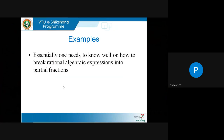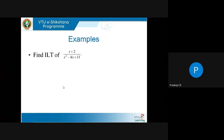Essentially, one needs to know well how to break rational algebraic expressions into partial fractions. If you know this, then finding inverse Laplace is easy — you just use linearity and look up the standard table. Let us do one more example that uses some ingenuity without actually resorting to partial fractions.